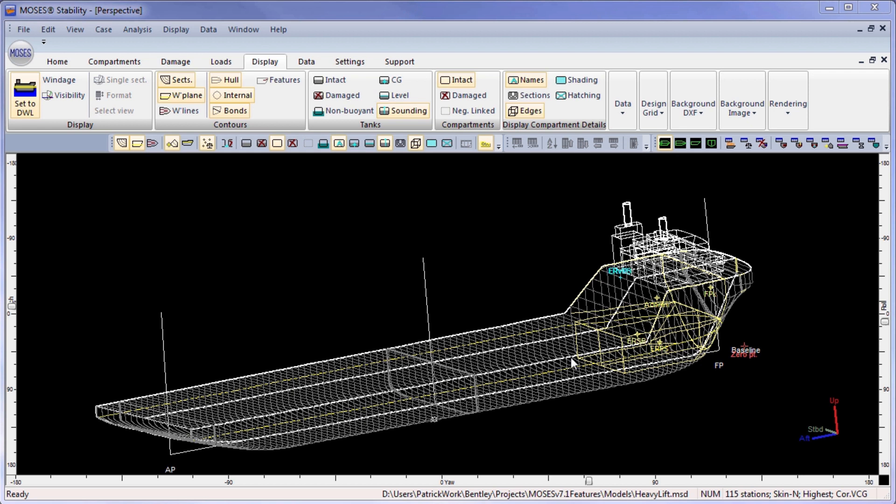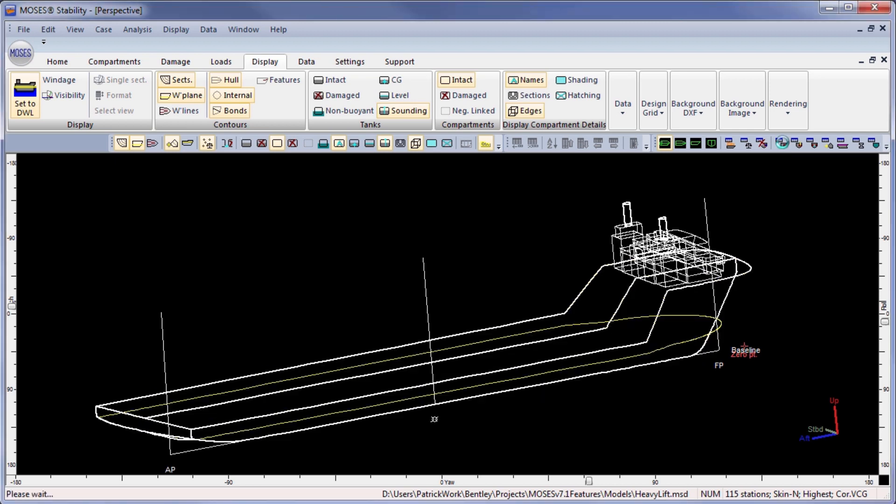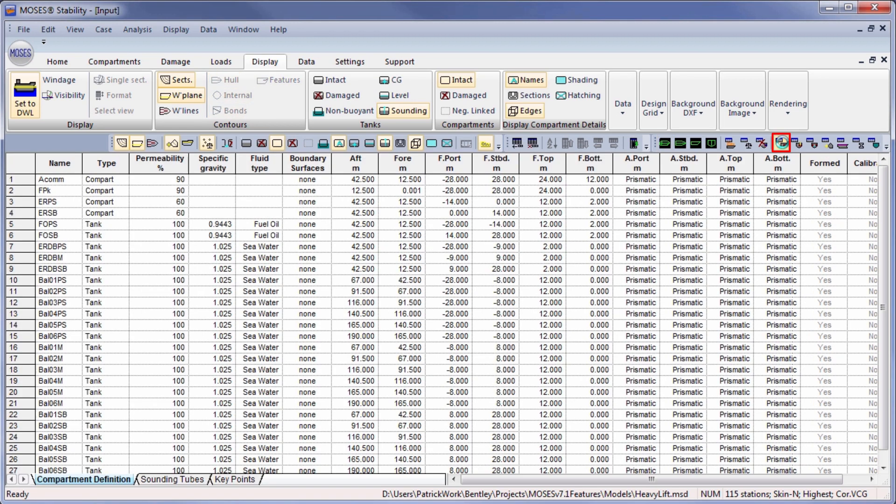Here we have a vessel opened in Stability with some compartments defined. These are defined numerically in this table.